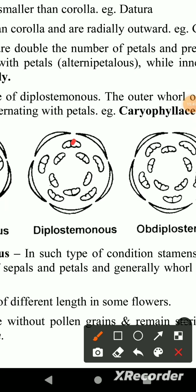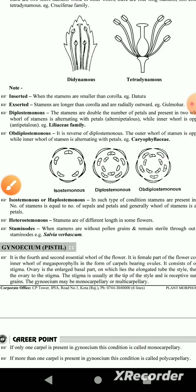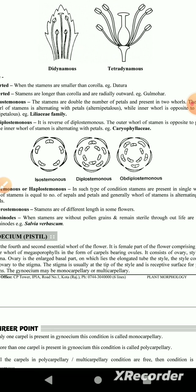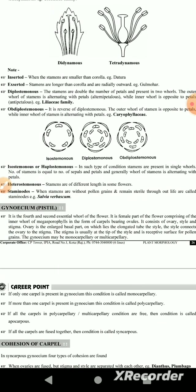The outer layer of stamens is alternate to the petals. In the inner layer, the stamens are opposite to the petals. The diplostemonous condition is when the number of stamens is double the petals, with outer and inner whorls alternating.